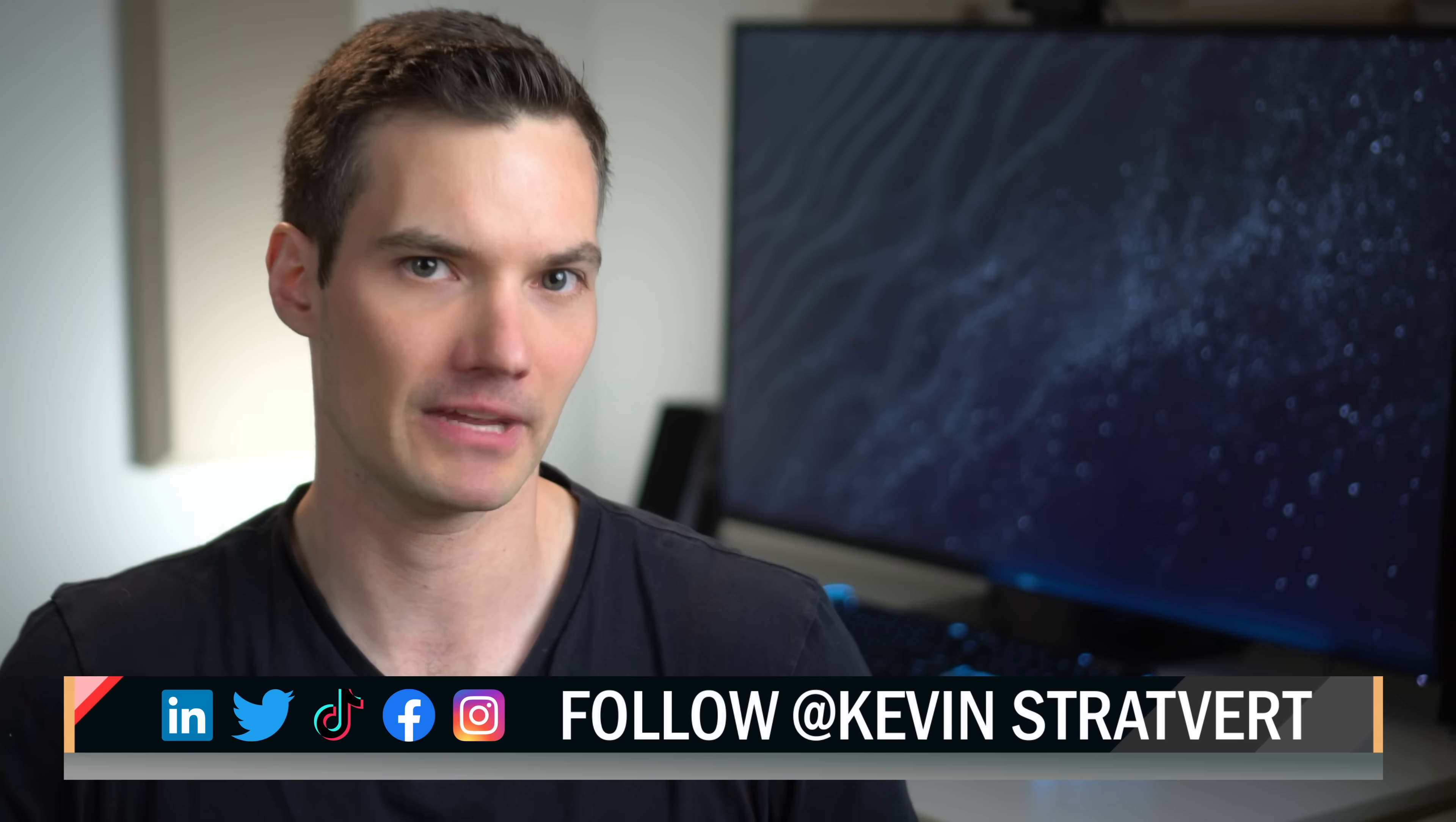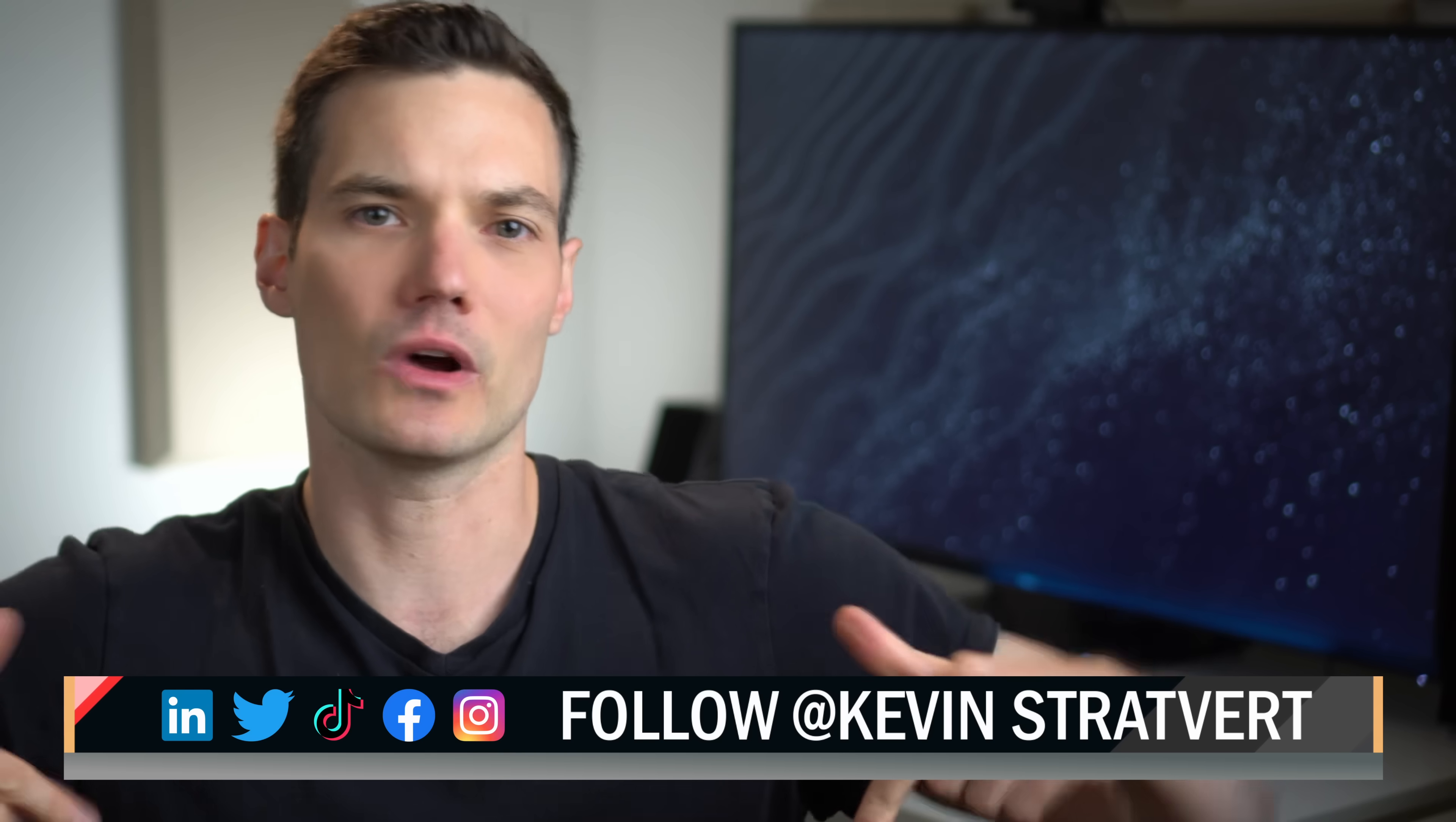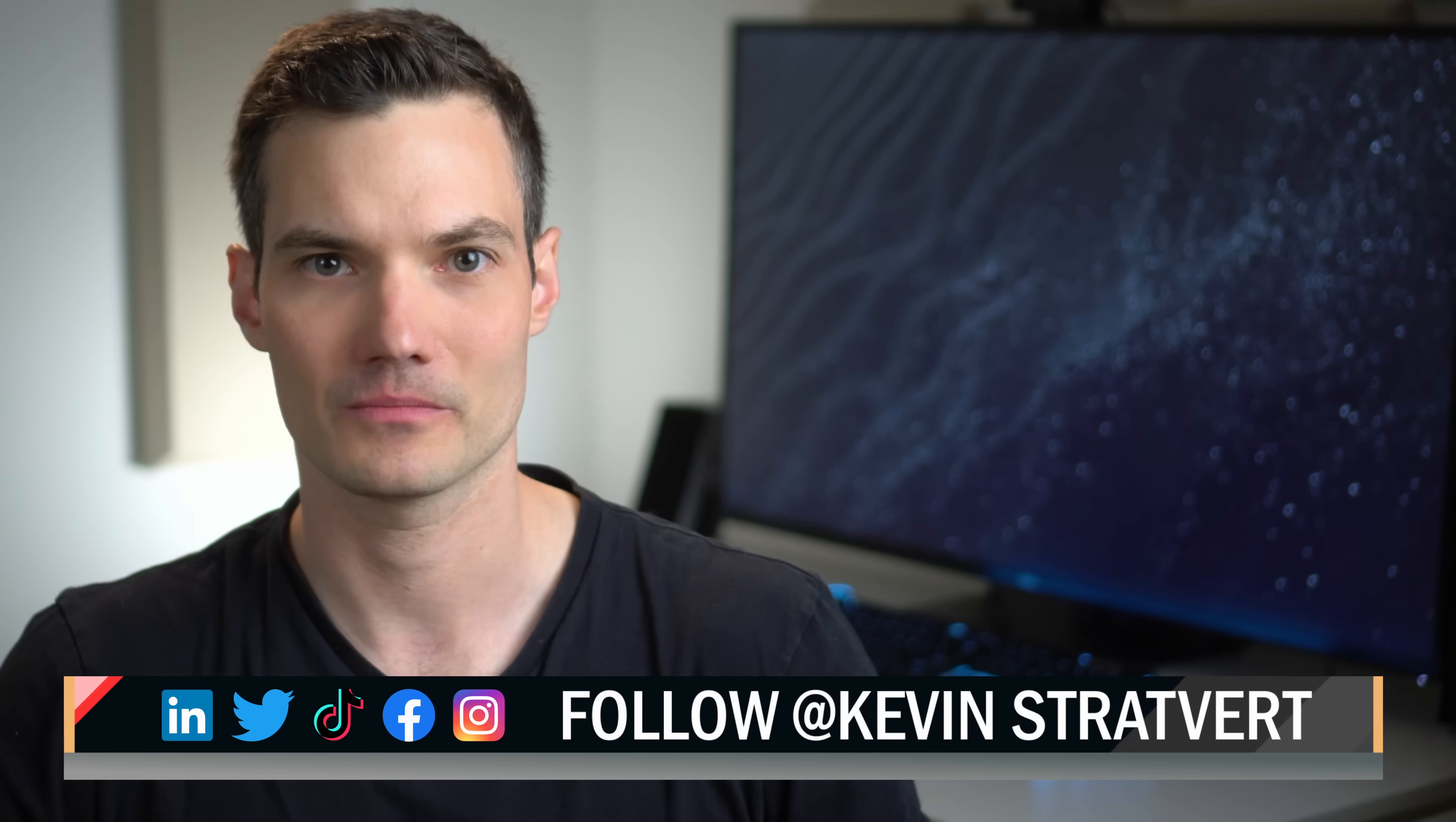All right. Well, that was a quick look at how you can use Bing chat by your very favorite AI, Kevin. Now, one word of caution before you start proceeding and using this, it's always very important to check your work. Sometimes there may be surprises and also the occasional mistake. To watch more videos like this one, please consider subscribing and I hope to see you in the next video.